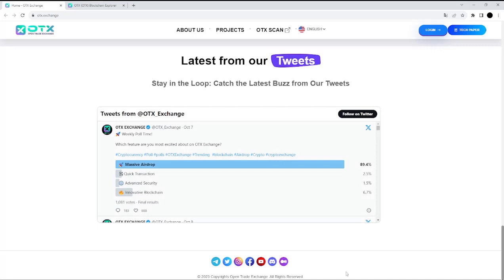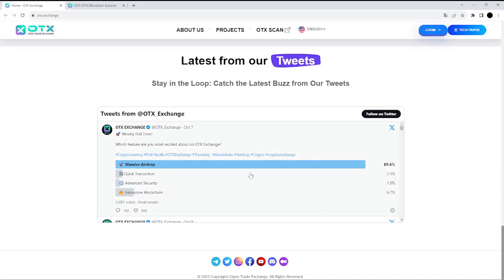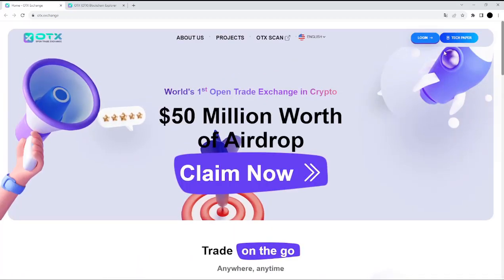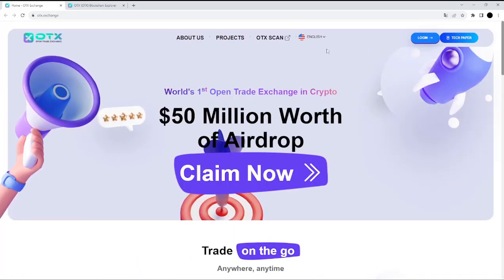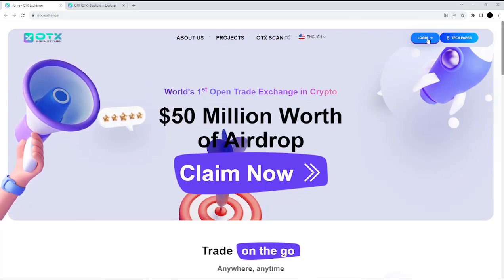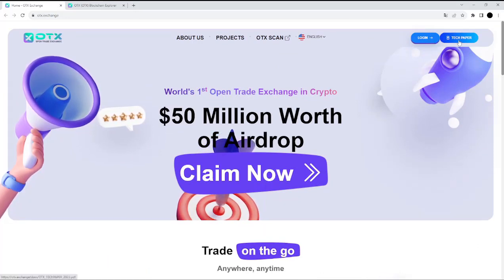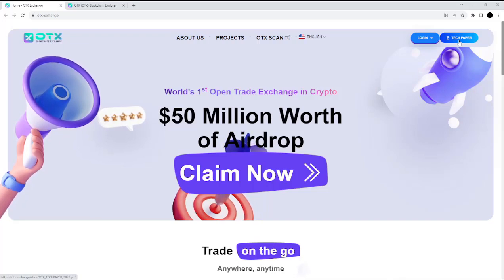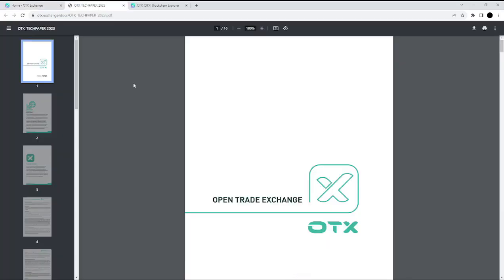Also on the website, you can find the community, Instagram, and Facebook. On the right side of the website, you can log in. You can also find the whitepaper — so maybe let's check that. Now we have the whitepaper.